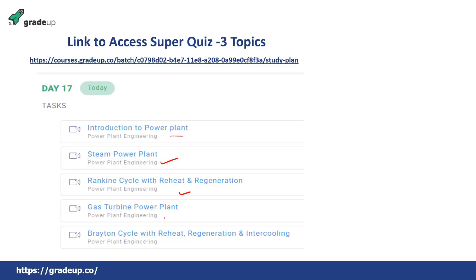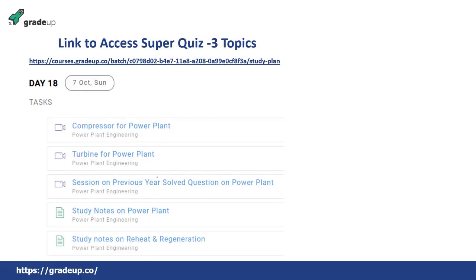Day 17 also covers gas turbine power plants and the Brayton cycle with regeneration, reheat, and intercooling. On Day 18 of the study plan, the topics include compressors for power plants and turbines for power plants. So on Days 16, 17, and 18 of our free video course study plan, you have to go through these video lectures.